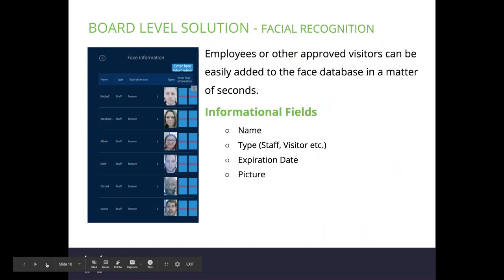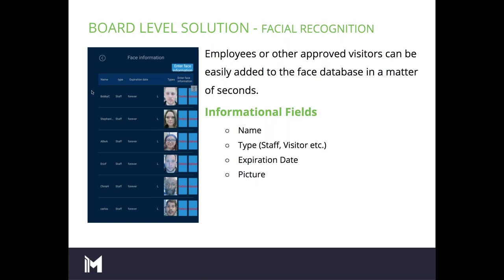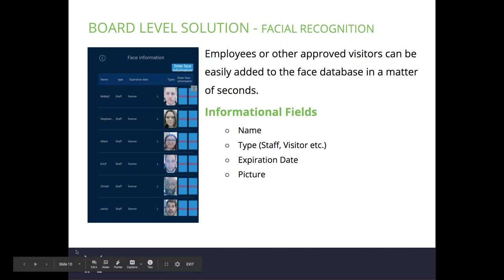This is an example of the back-end system showing our employees logged in. Employees or approved visitors are easily added to the facial database in seconds from the kiosk, which comes with a Bluetooth keyboard and mouse. Informational fields include name, type like staff or visitor, expiration date, and picture. Everyone at our North Carolina facility has an expiration date of forever because they come to the office every day.